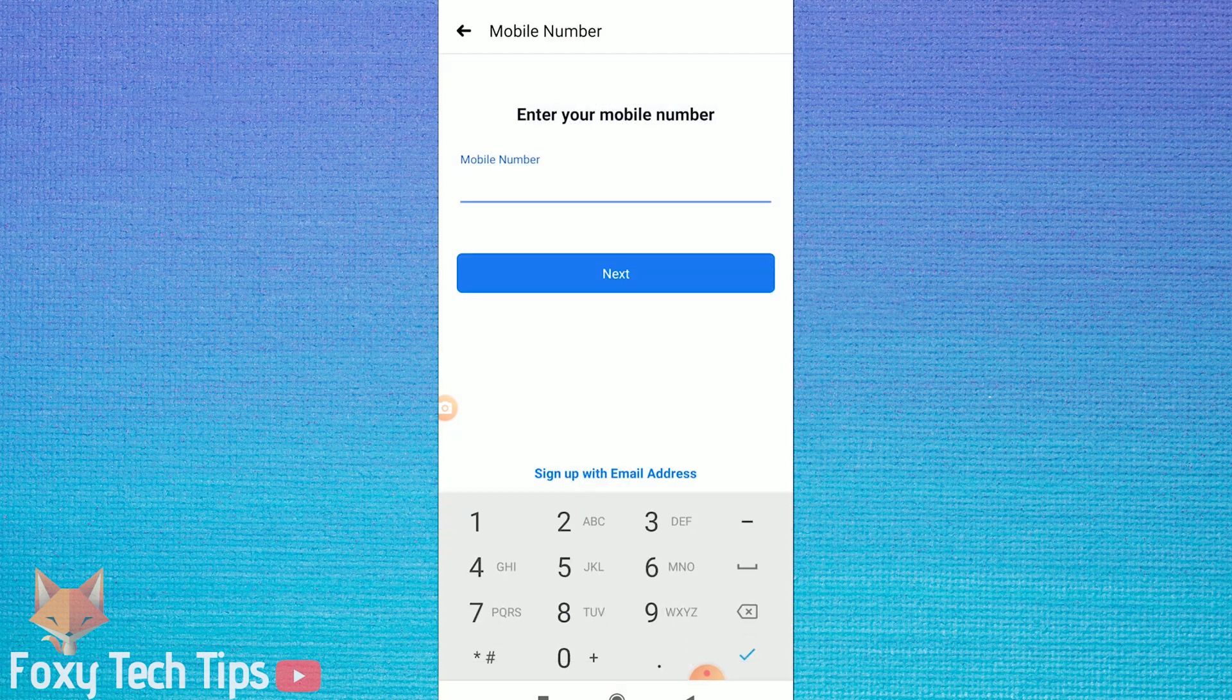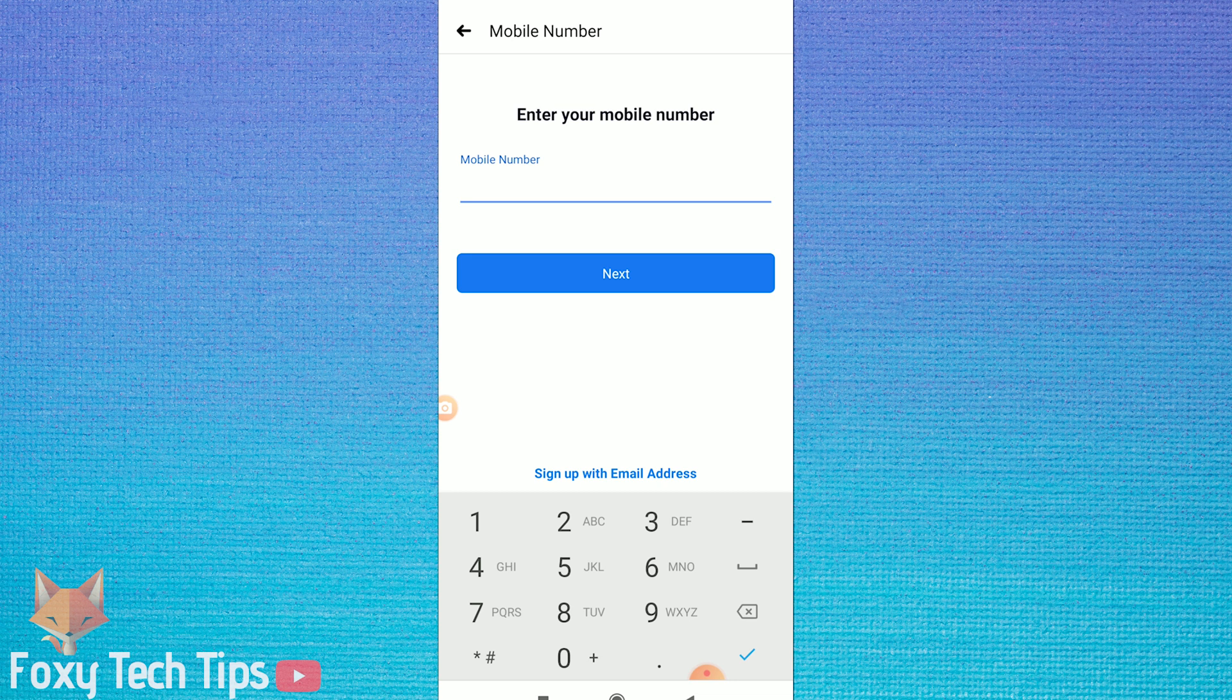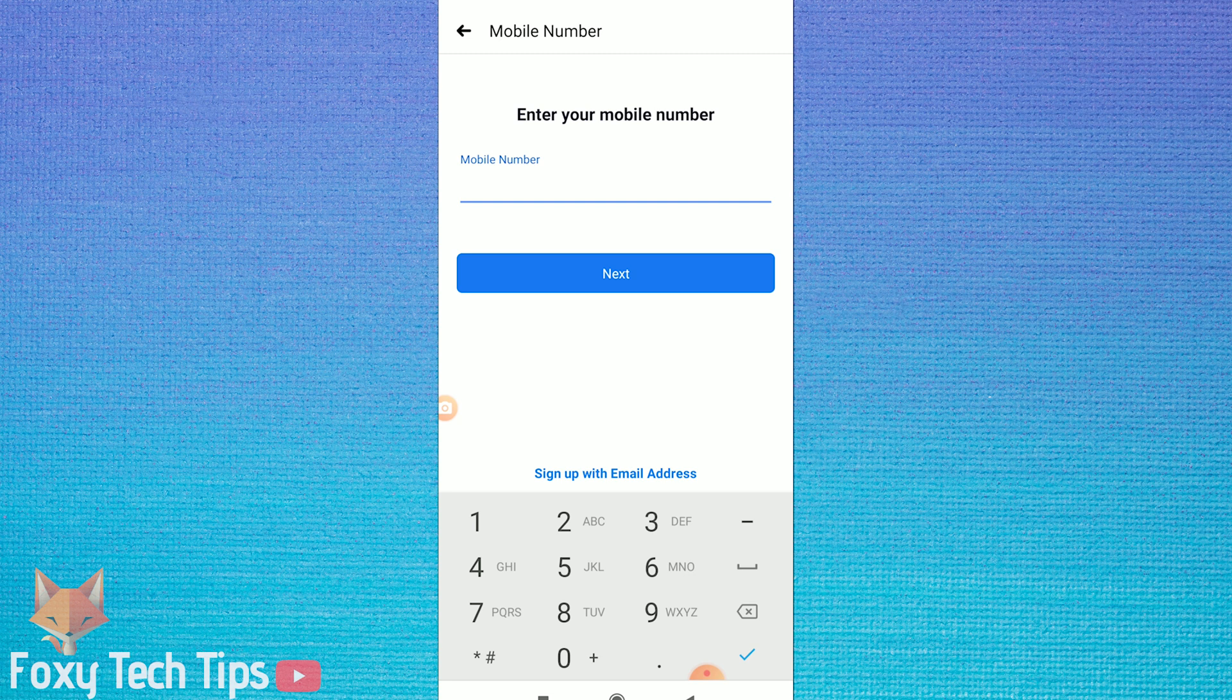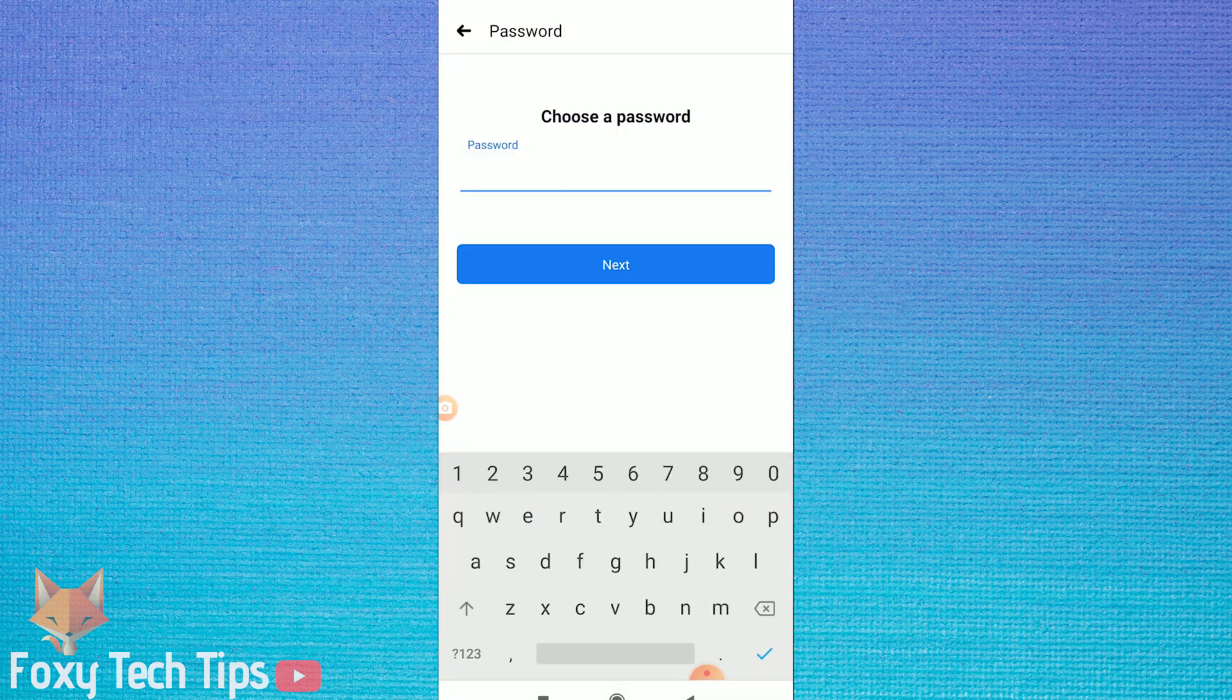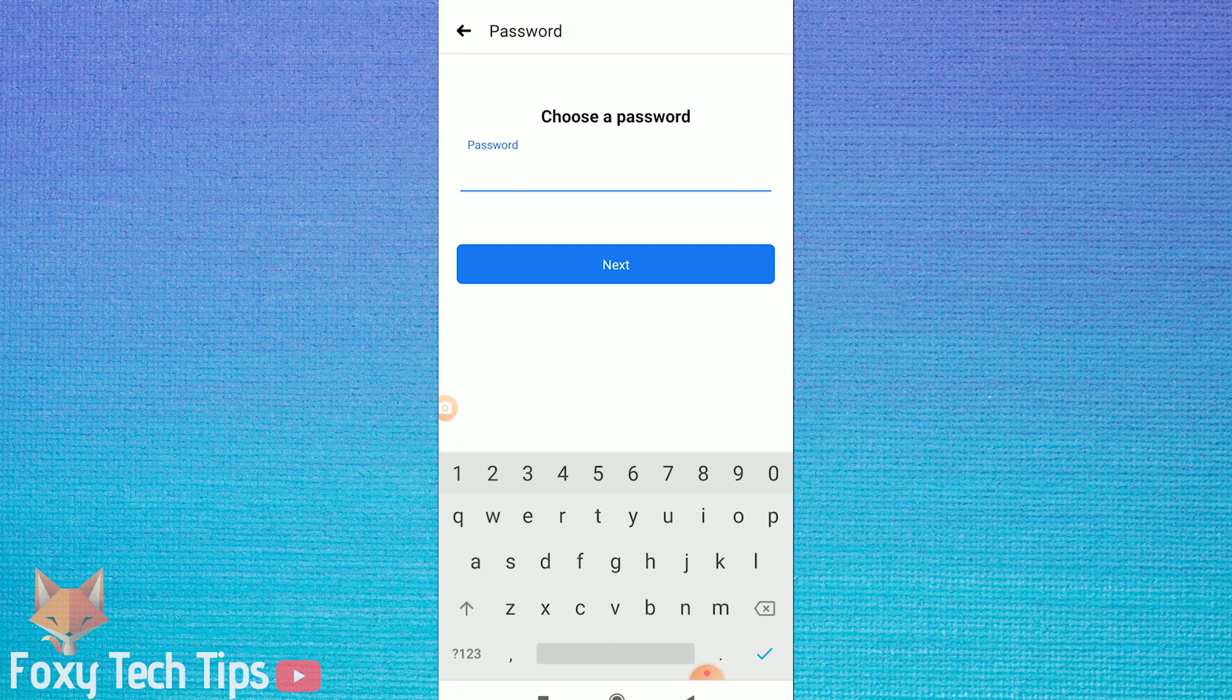You can now enter your mobile number, or if you would prefer to sign up with email instead, which is what I'm doing, tap on sign up with email. Then you need to enter your email and tap on next.